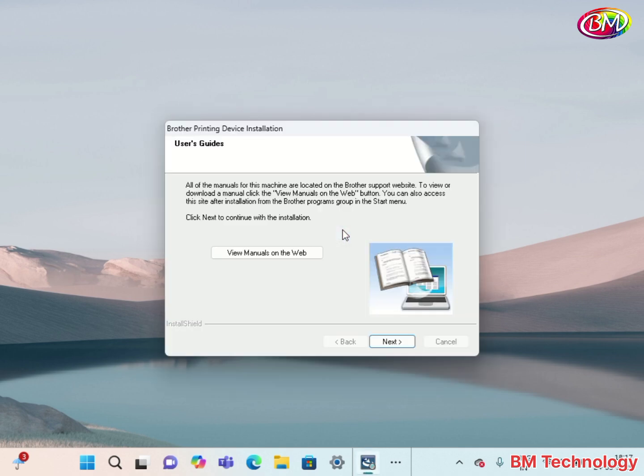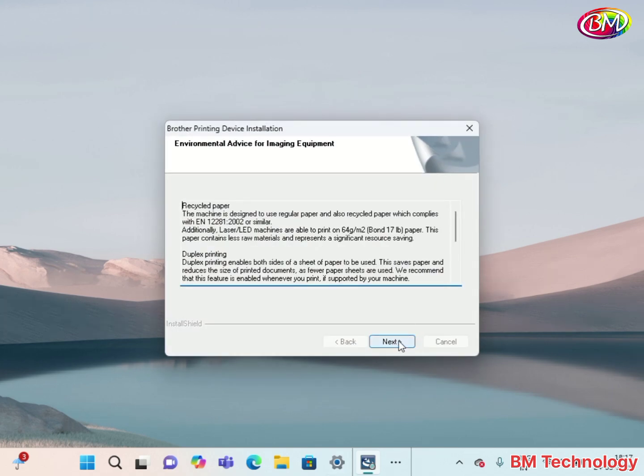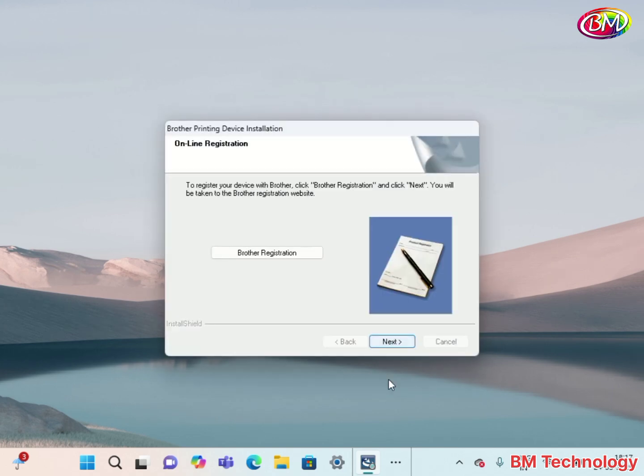OK, now click on Next. Click on Next. Click on Next.